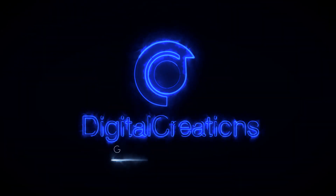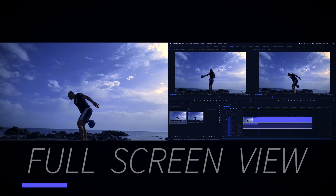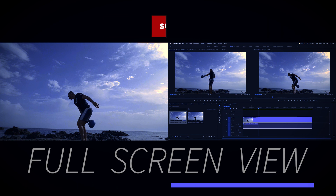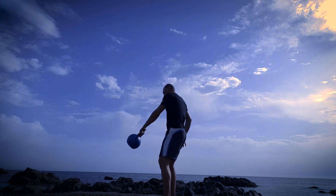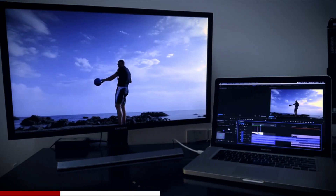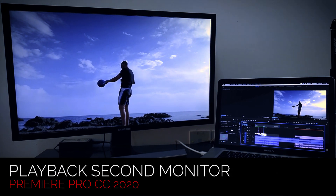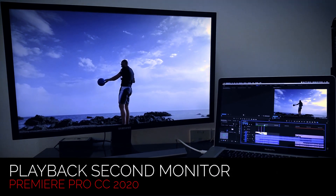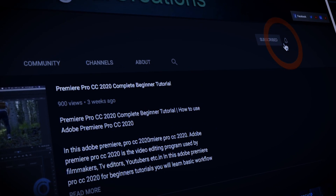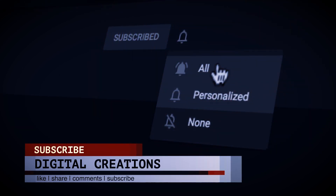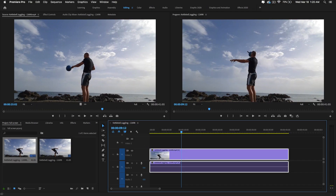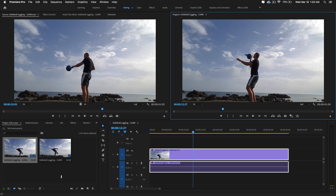Hello everyone, welcome back to my channel Digital Creations. In this Premiere Pro tutorial, you will learn how to preview your video footage in full screen mode in Premiere Pro CC 2020, and how to turn your second monitor into a full screen output. Before starting, don't forget to subscribe to my channel, hit that bell icon and select all options to get notifications whenever I release new content.